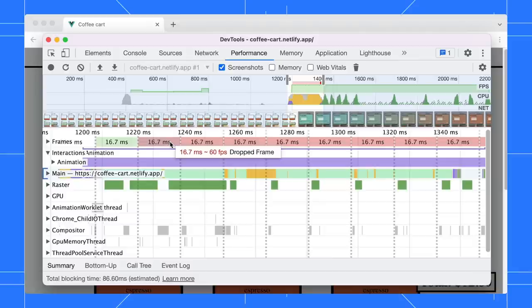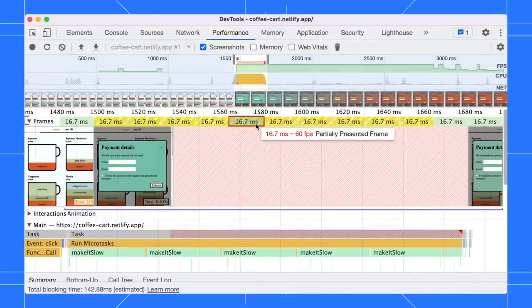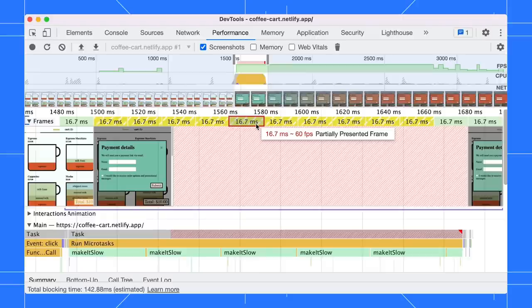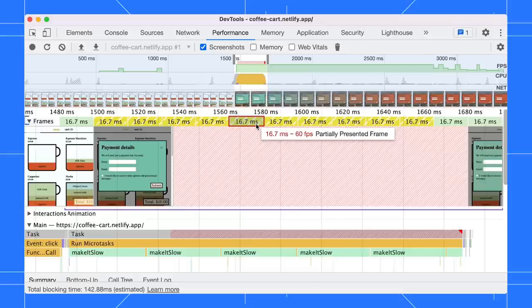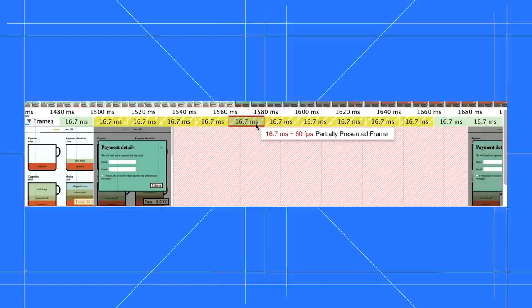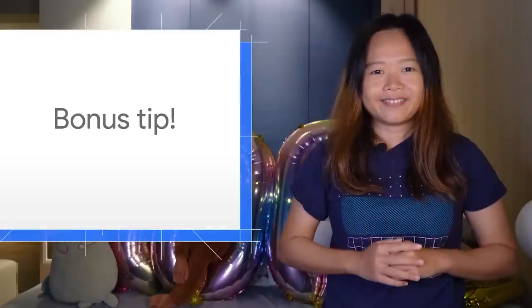However, there are cases where these frames still produce visual updates driven by the compositor thread, just like our example just now. This new partially presented frames category aims to indicate more intuitively that although some content is not presented timely in the frame, it does not block visual updates altogether.